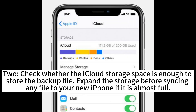2. Check whether the iCloud storage space is enough to store the backup file. Expand the storage before syncing any file to your new iPhone if it is almost full.